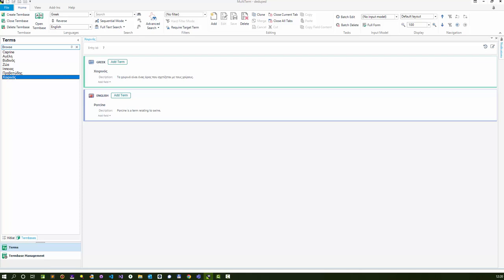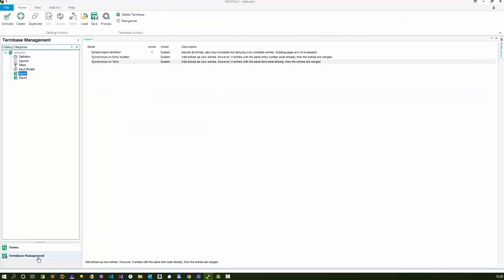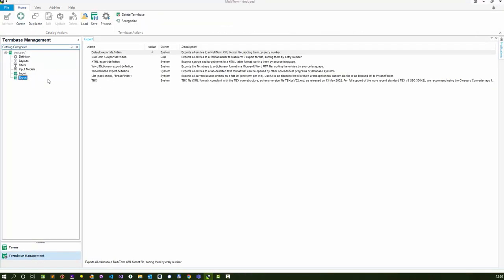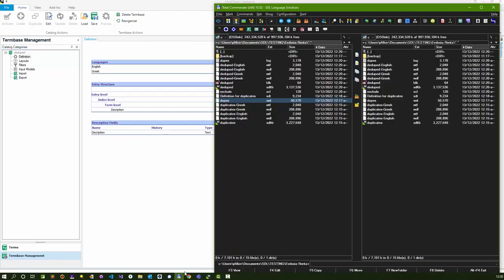That's essentially how that process works. The one thing you could do that might help you improve it a little bit is that rather than export the multi-term XML and also the definition, you can use the glossary converter for this. If I just start this up quickly.